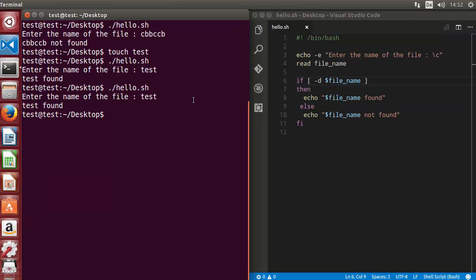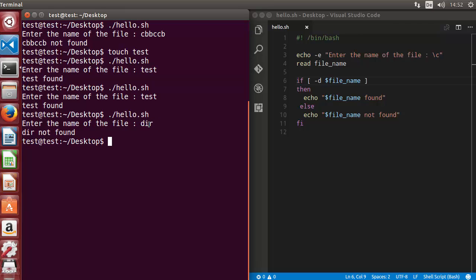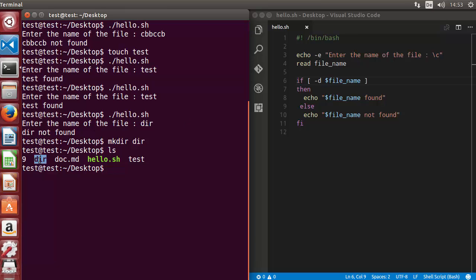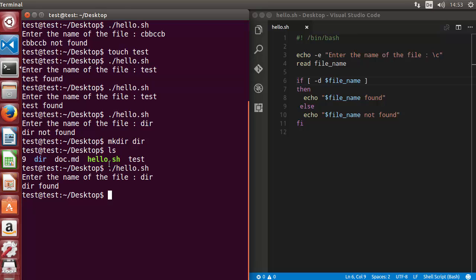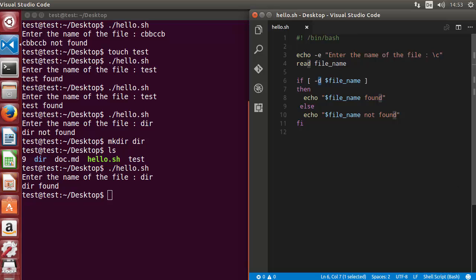If you want to check for directories, you can use the minus D flag. Let's run the script and enter a directory name that doesn't exist — for example, 'DIR' — and it says 'DIR not found'. Now let's create that directory using the mkdir command: mkdir DIR. We can verify it was created with ls. Running the script again with the directory name 'DIR', it says 'directory found'. So minus D is for checking whether a directory exists.